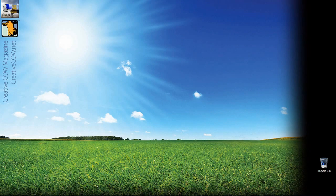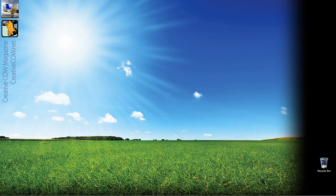Hey everyone, Kevin P. McAuliffe here, and I am back again with another Creative Cow tutorial. In our ongoing look at learning Avid's Media Composer and Symphony, in this next lesson we would take a look at a common problem that a lot of editors run into, no matter what non-linear editing application you are working in.